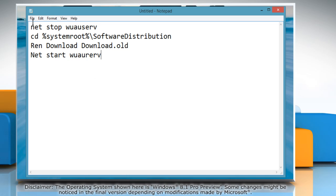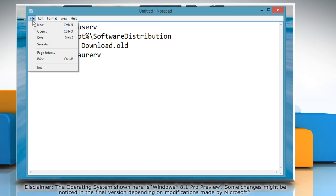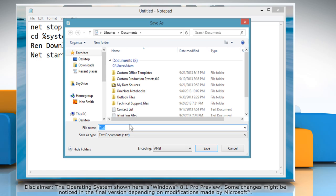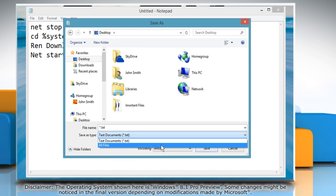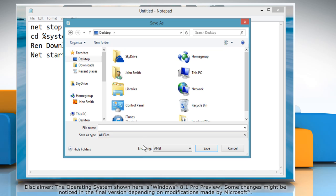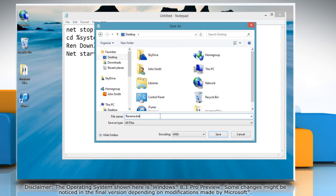Click on the file menu and then click save as. Navigate to the destination where you want to save the file. In the save as type list, select all files. In the file name box, type rename.bat and then click save.